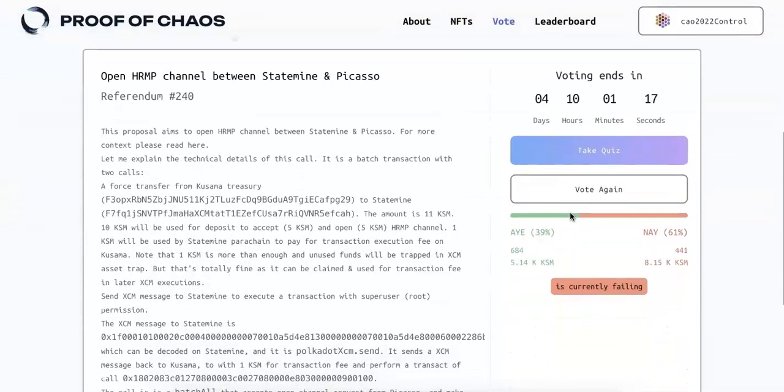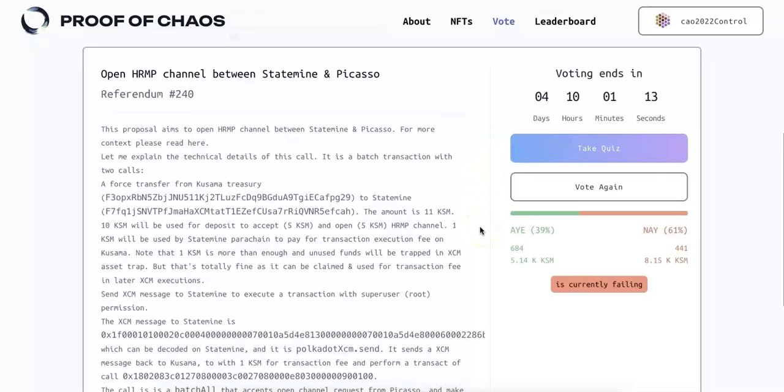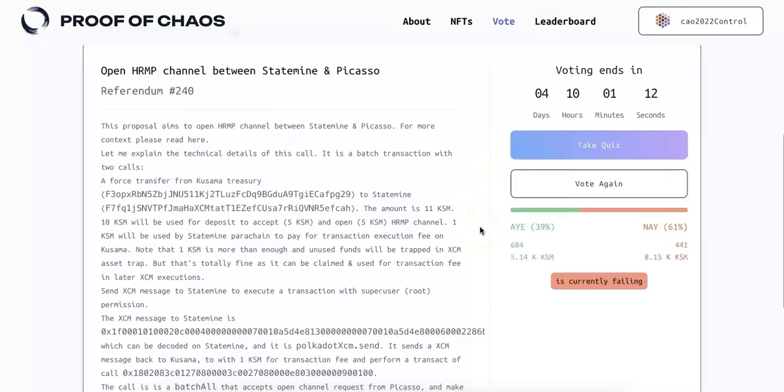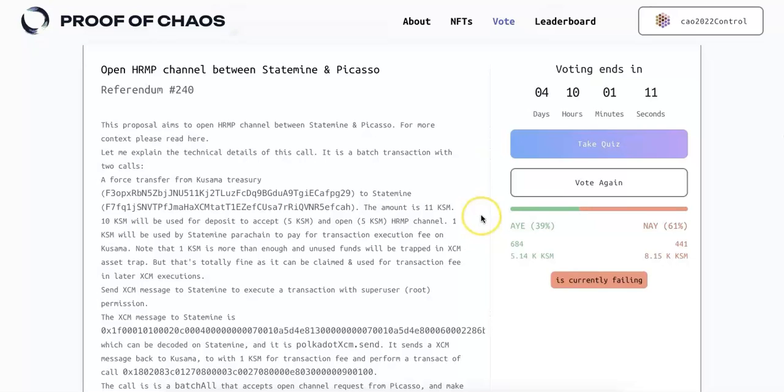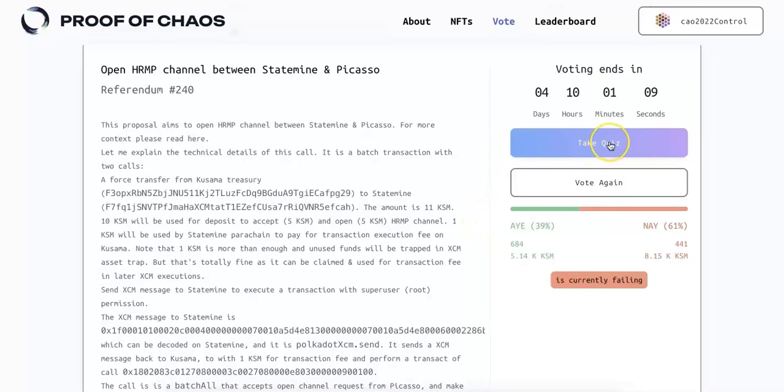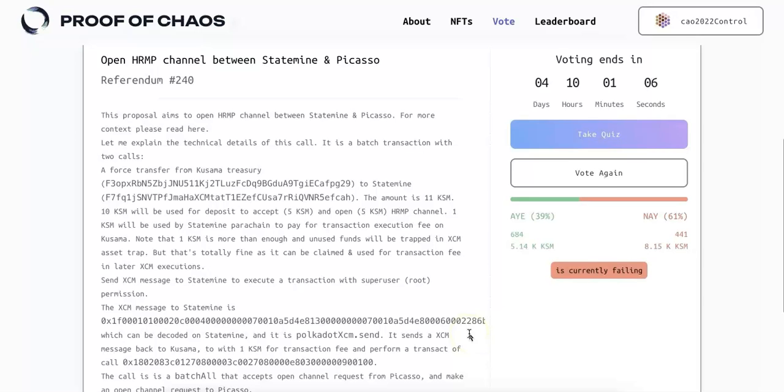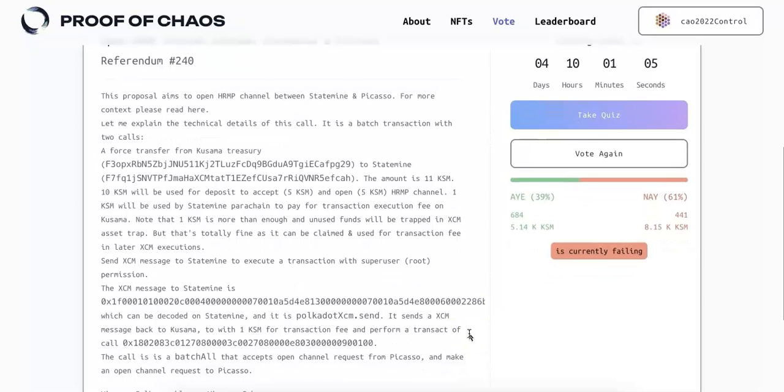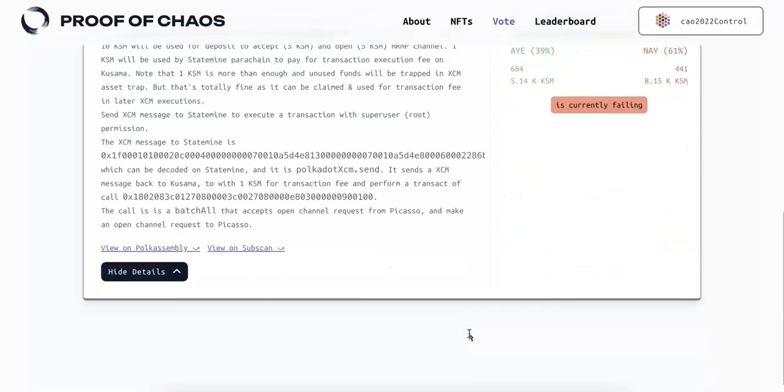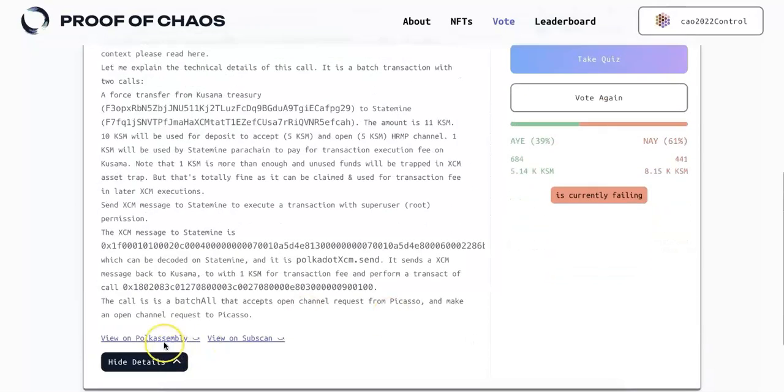Now after you connect that, there will be some active referendum that you can participate, you can vote. And so the current one is referendum 240. And so you should take a quiz and then vote. And if you pass that, you are going to have better opportunity to win the best one.